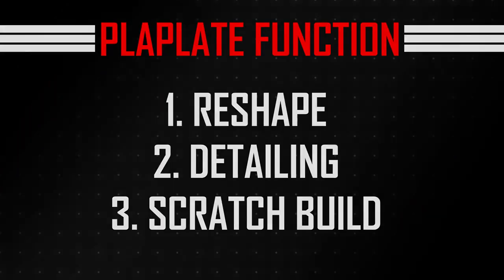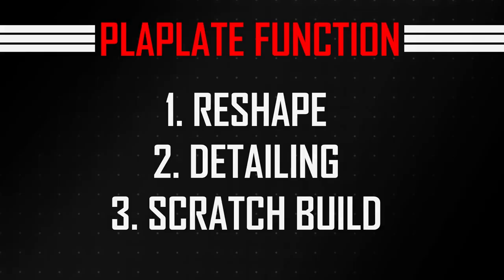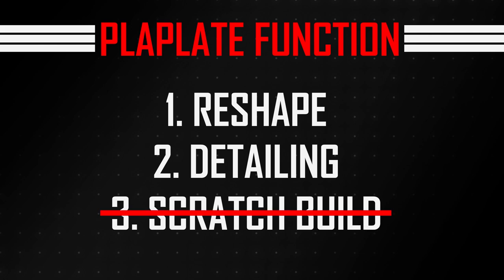Some functions of pla plate are for reshaping, adding detail, and scratch build. If you know other functions than these three, tell me in the comment below. In this video, I will focus on reshaping and adding details only. I will teach about scratch build in another video next time.